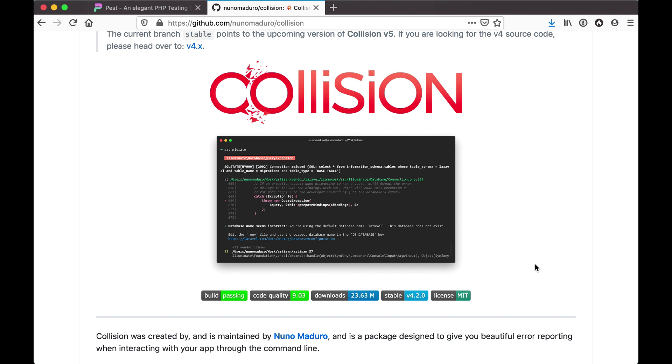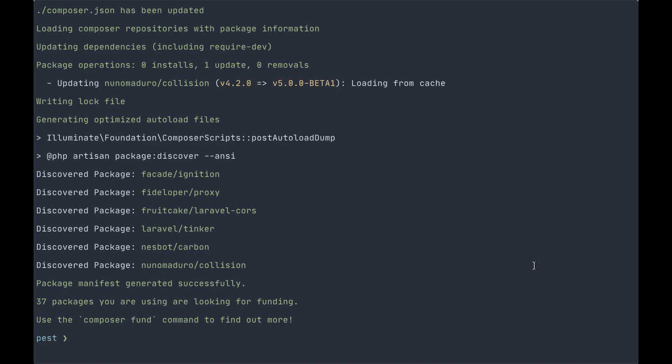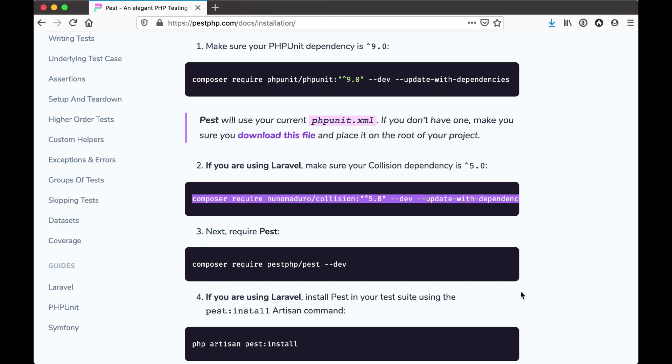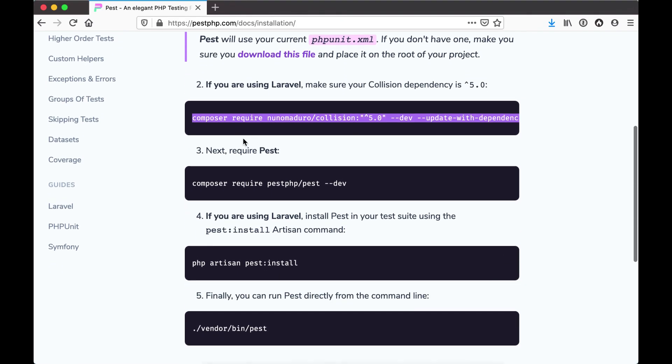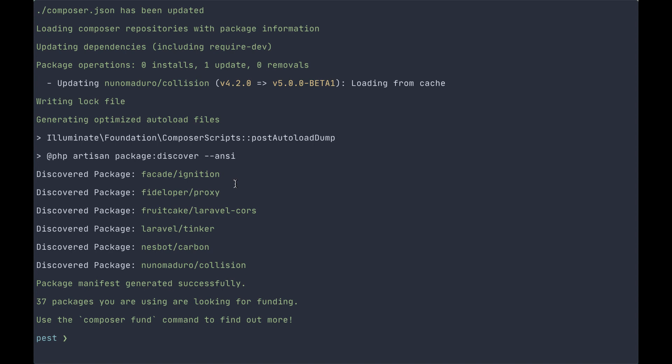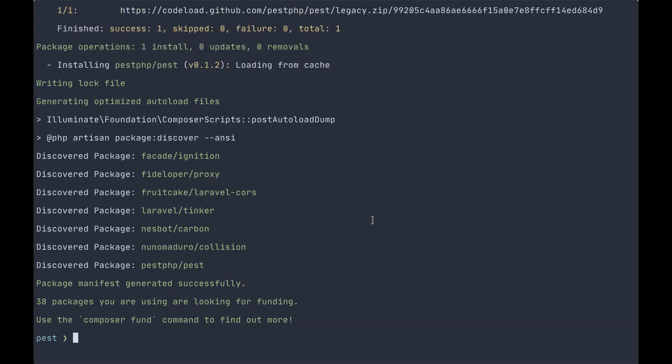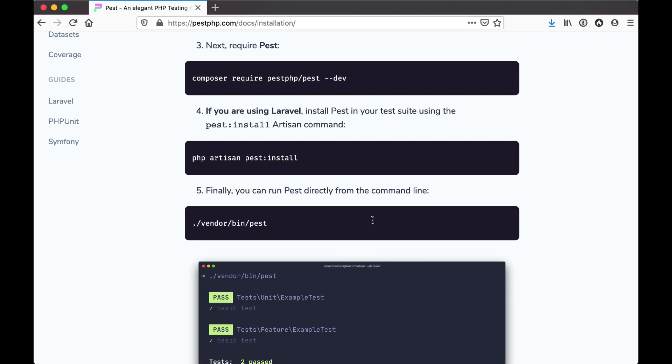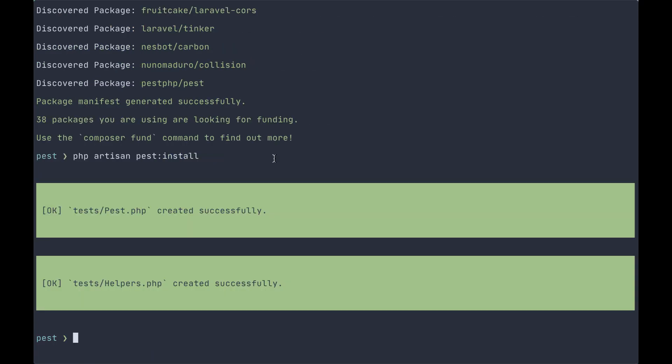Next we're going to want to install pest itself. And lastly, we're going to want to install pest into our Laravel application. This will create a test/pest.php file and a test/helpers.php file, which we'll look at later on.